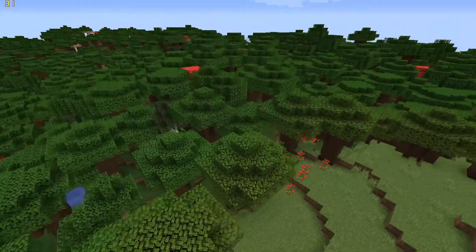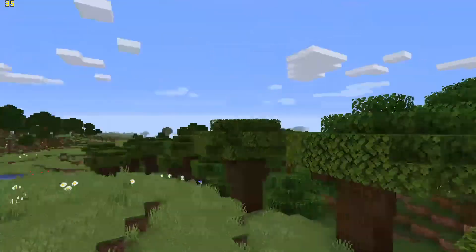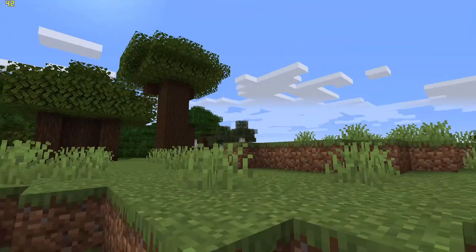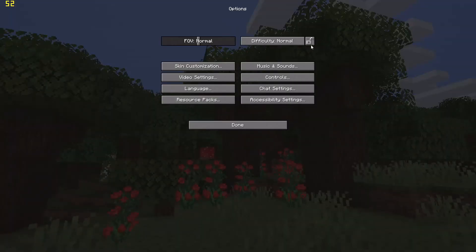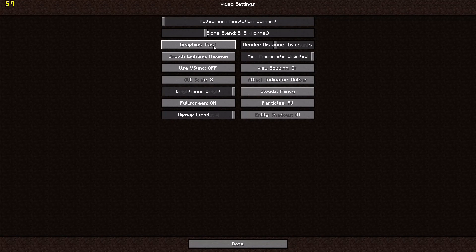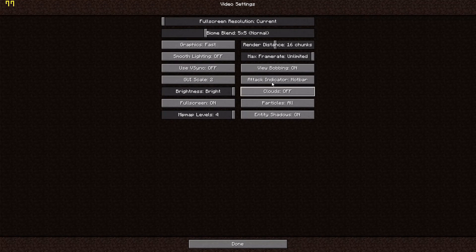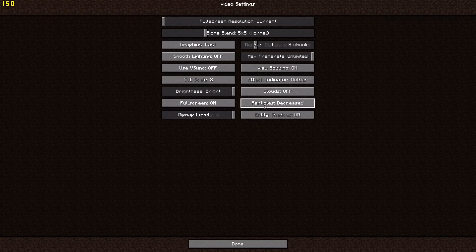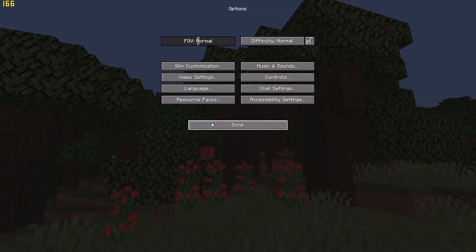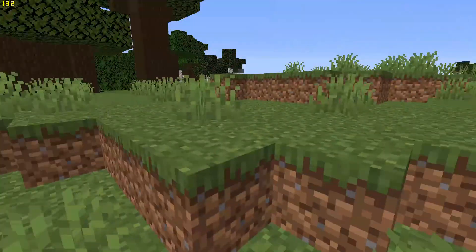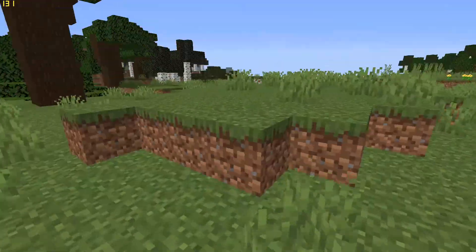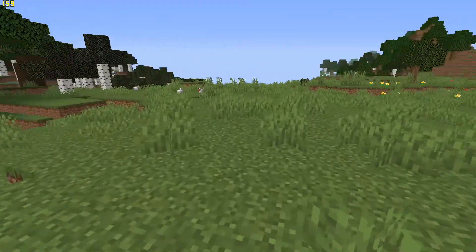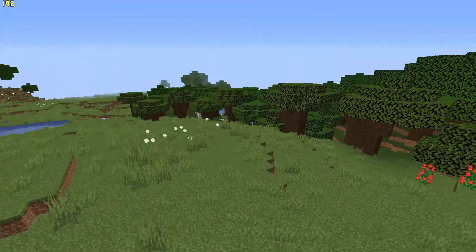30 frames is like the minimum for decent. Now I'm going to be trying out the low settings: 8 chunks, graphics being fast, clouds off, and particles decreased. I could turn off particles and put it to minimal but I think decreased is okay. Now we are averaging at 180 frames.